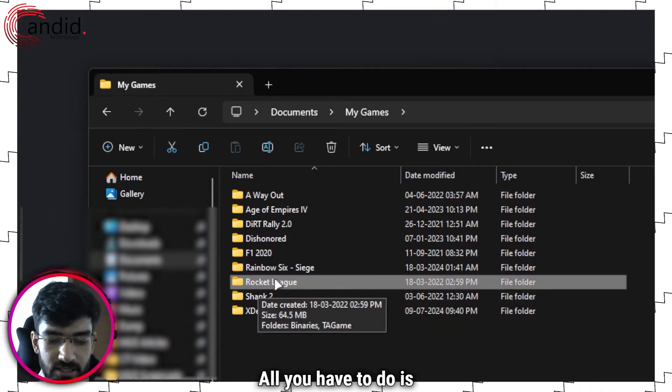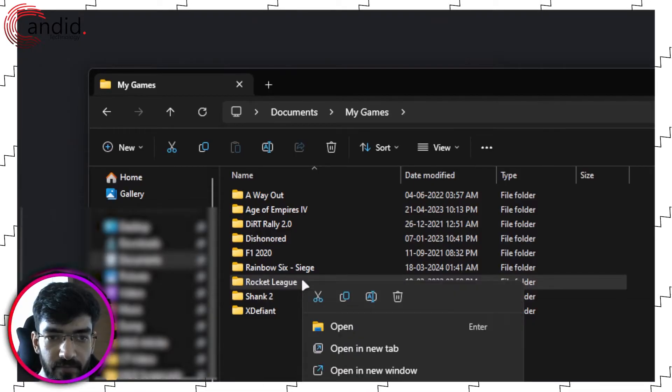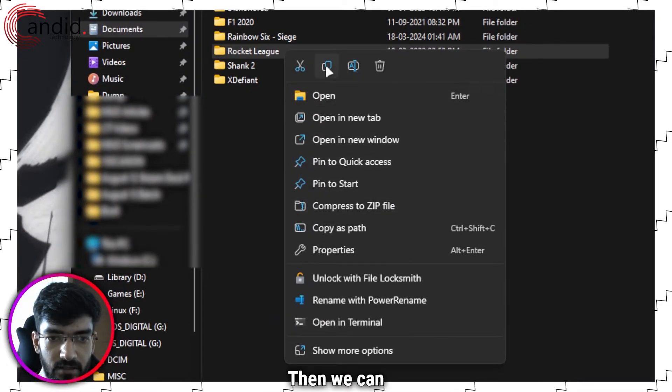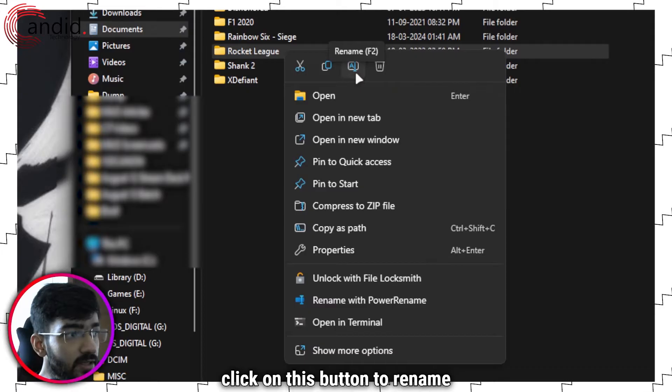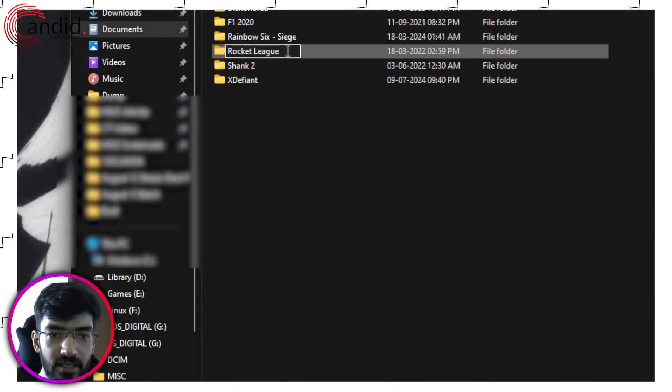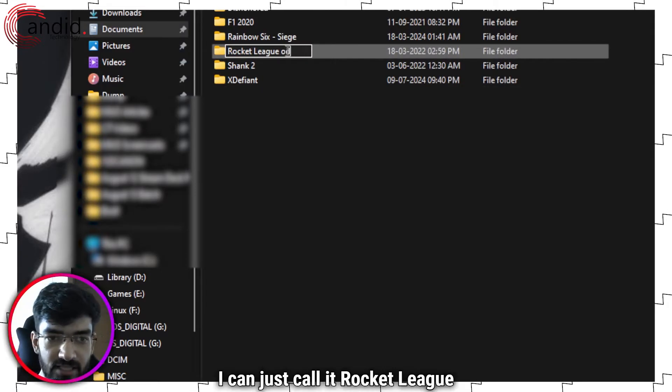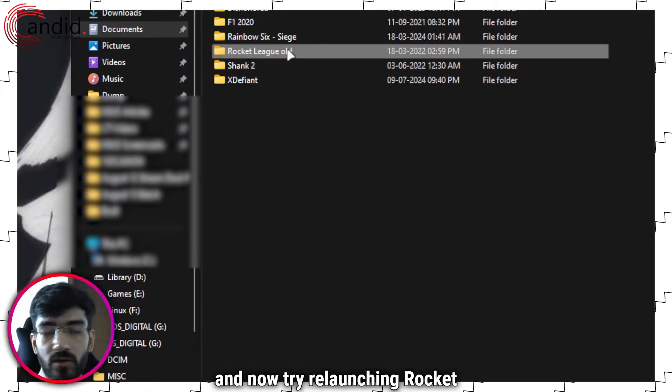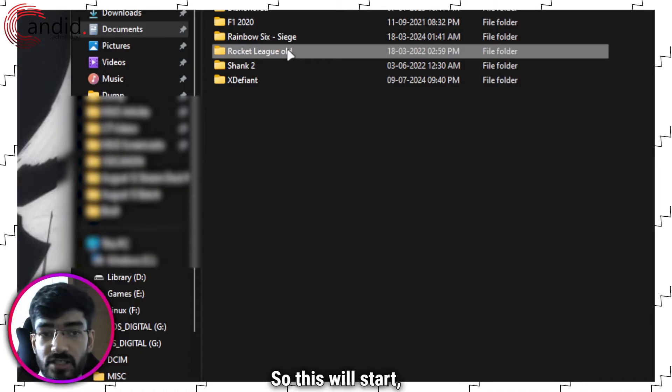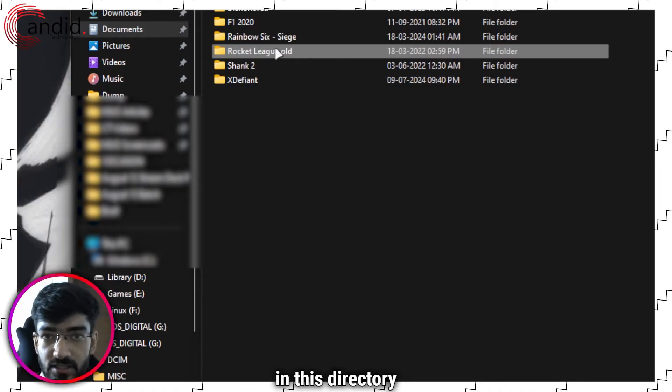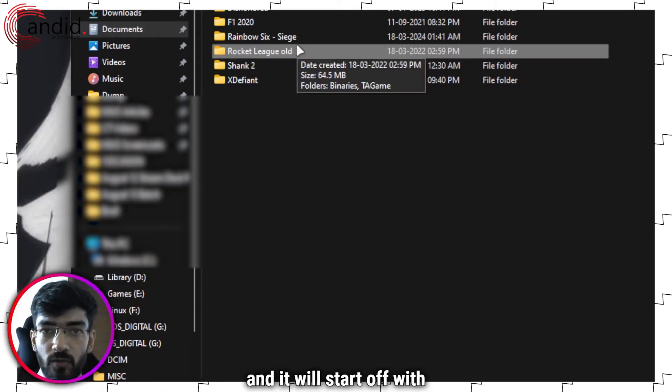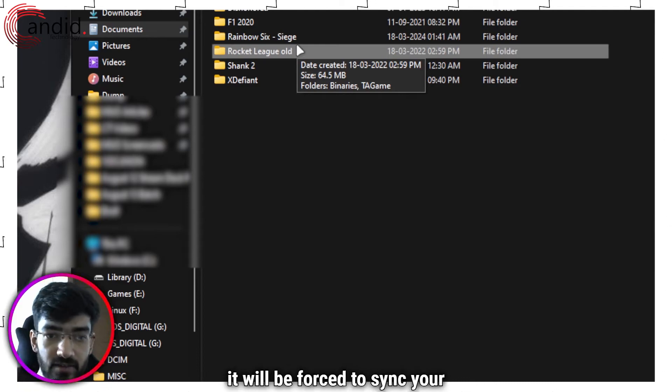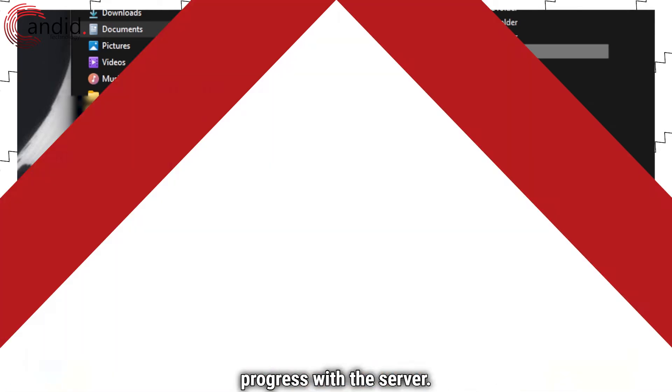All you have to do is right click then we can click on this button to rename and then add any word to it. For example I can just call it Rocket League old press enter and now try relaunching Rocket League again. So this will start it will create a new folder in this directory and it will start off with fresh save files and then it will be forced to sync your progress with the server.